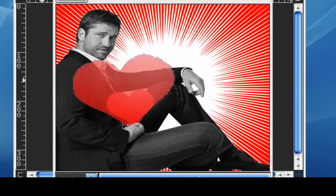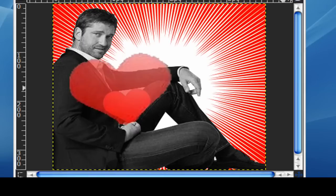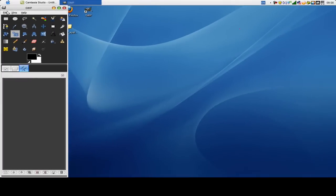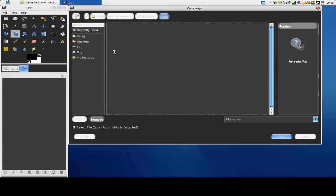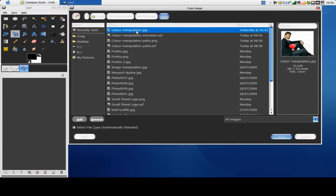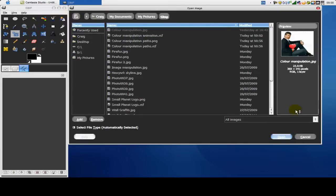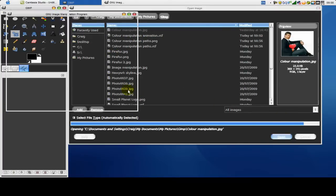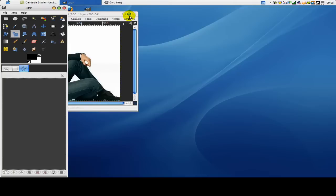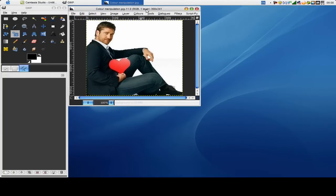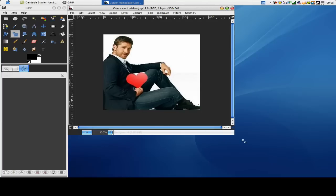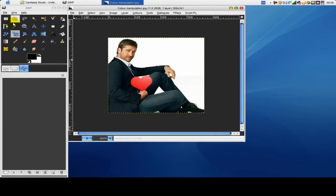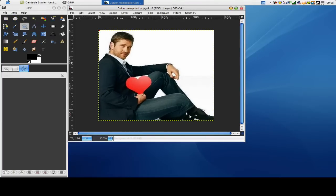Maybe nice for like a Valentine's Day email or something. So I've got myself a picture and I found this on Google. I might put the link in the description but you can just find your own. So all it is is a man sitting down holding a heart really.